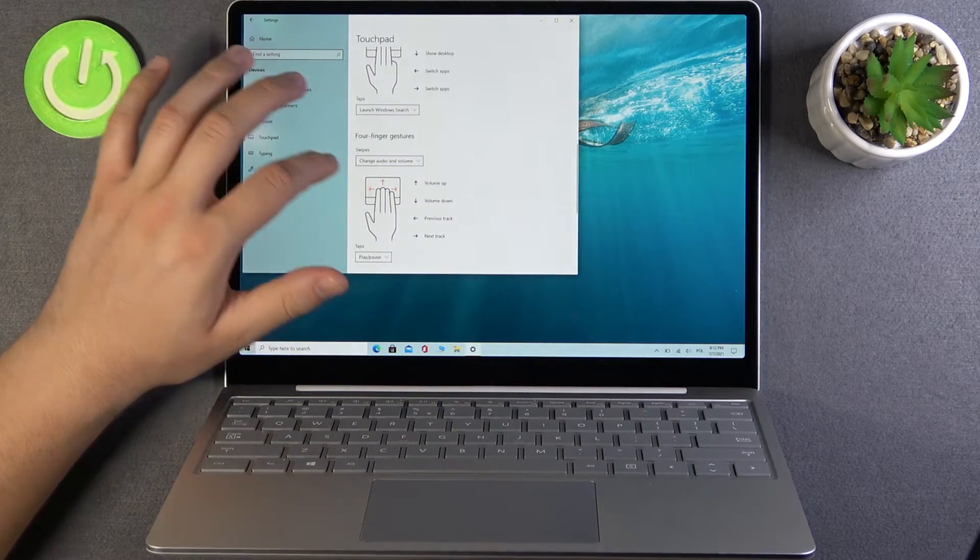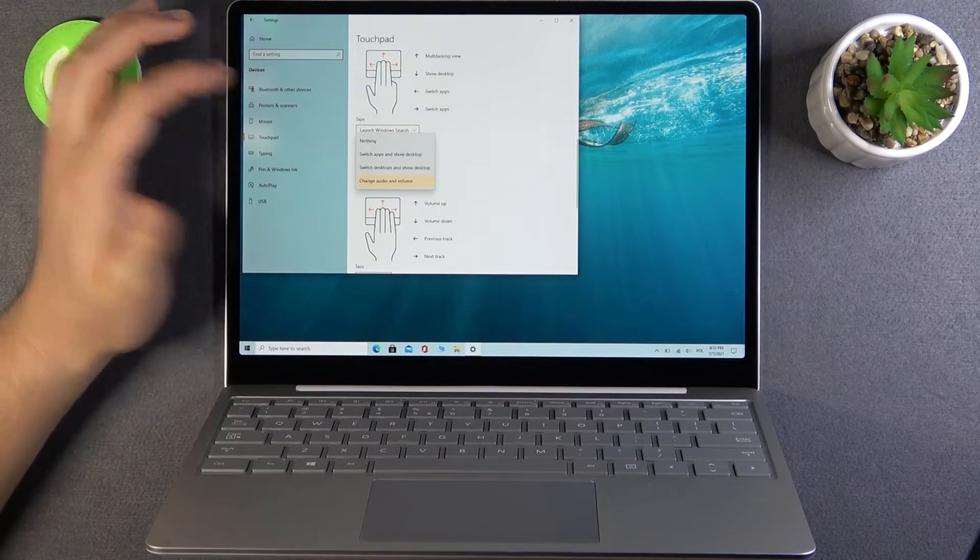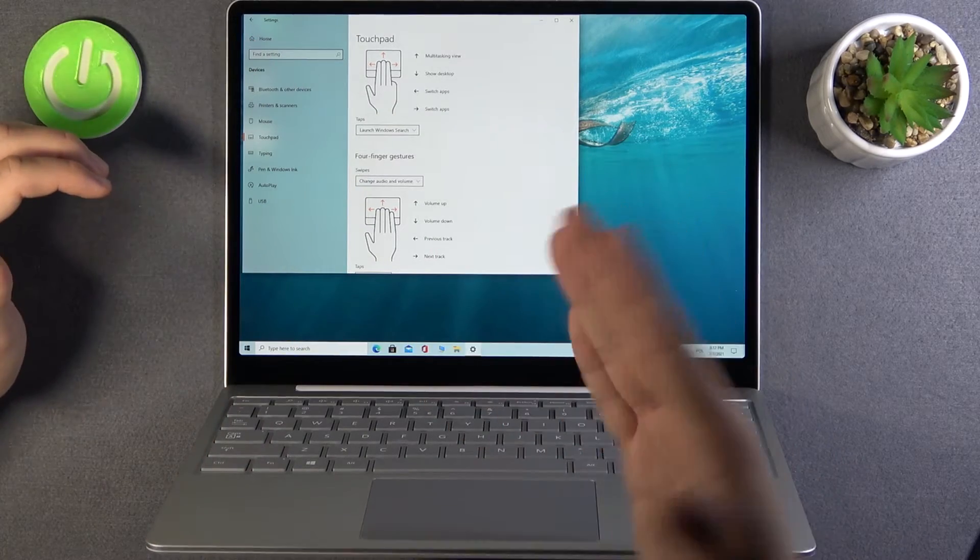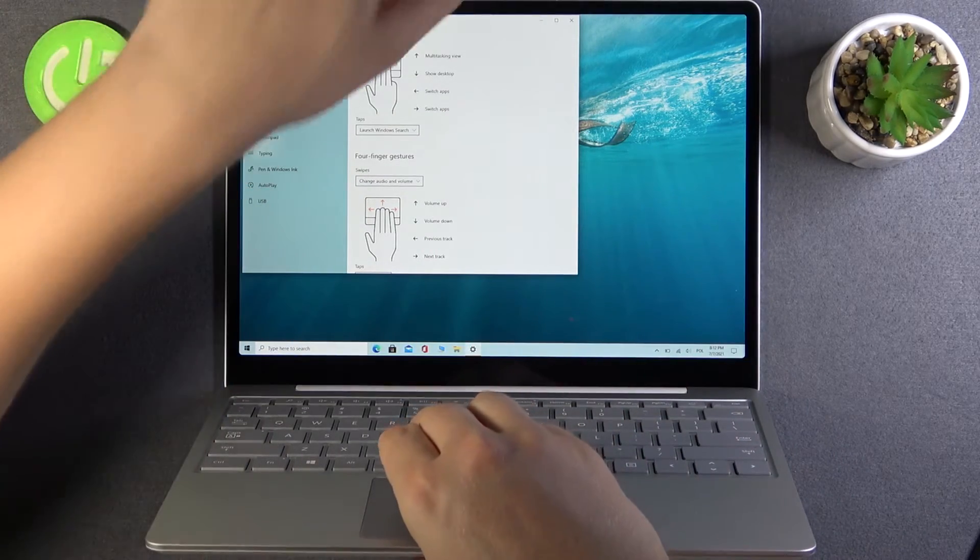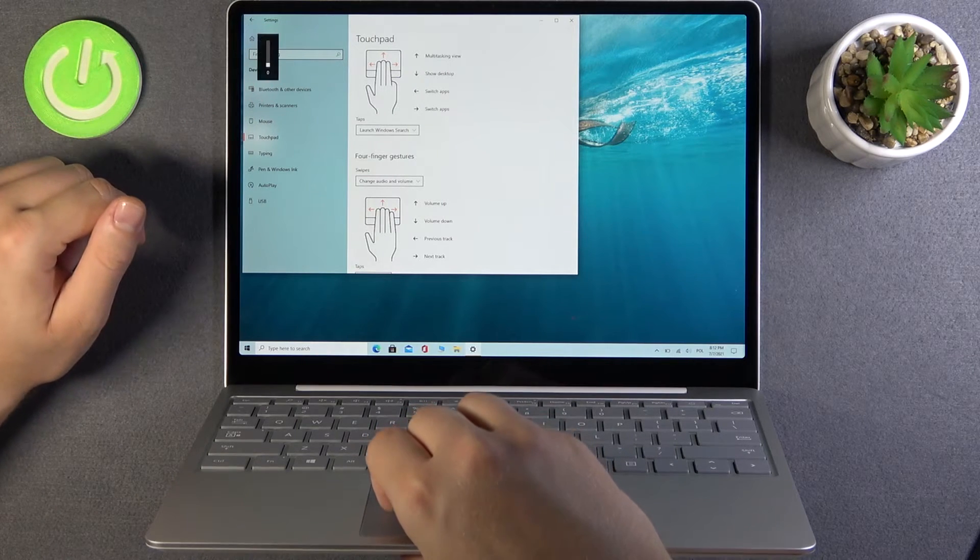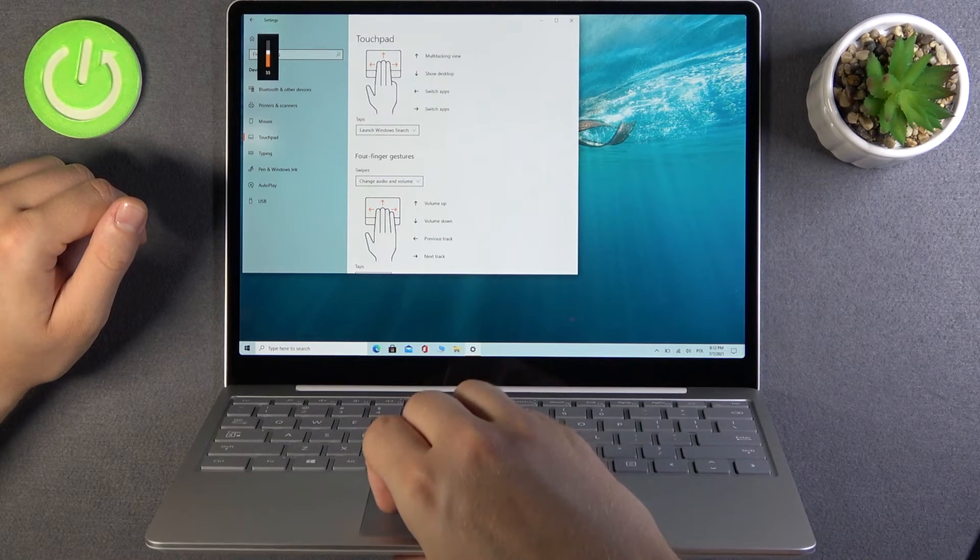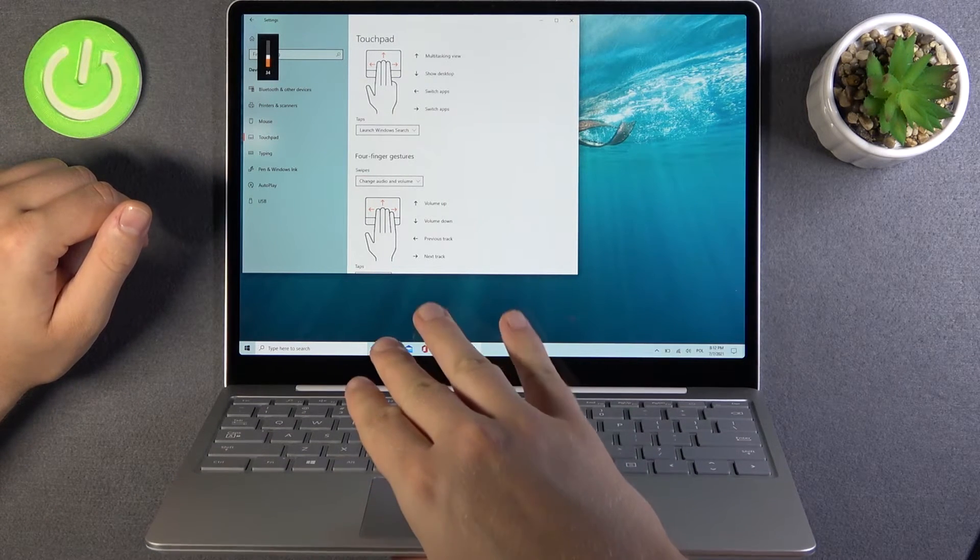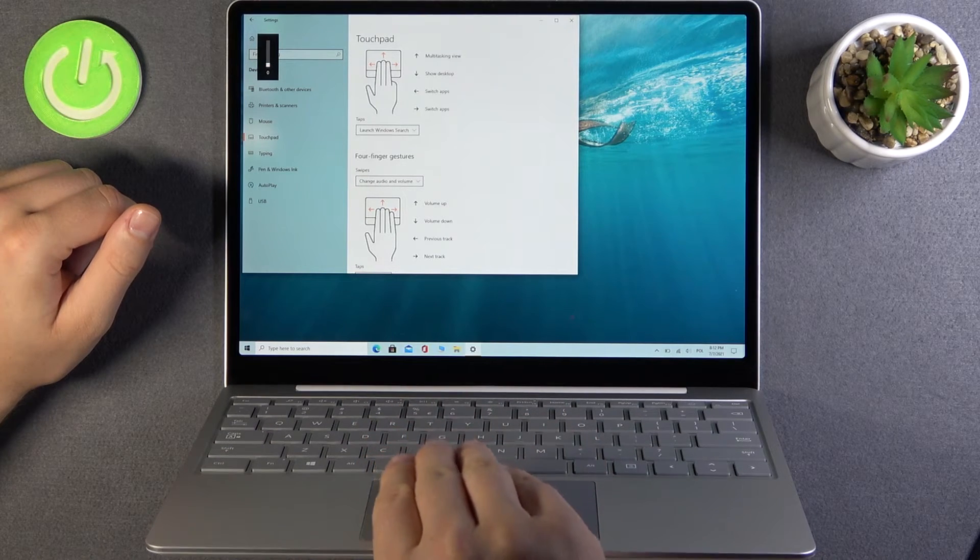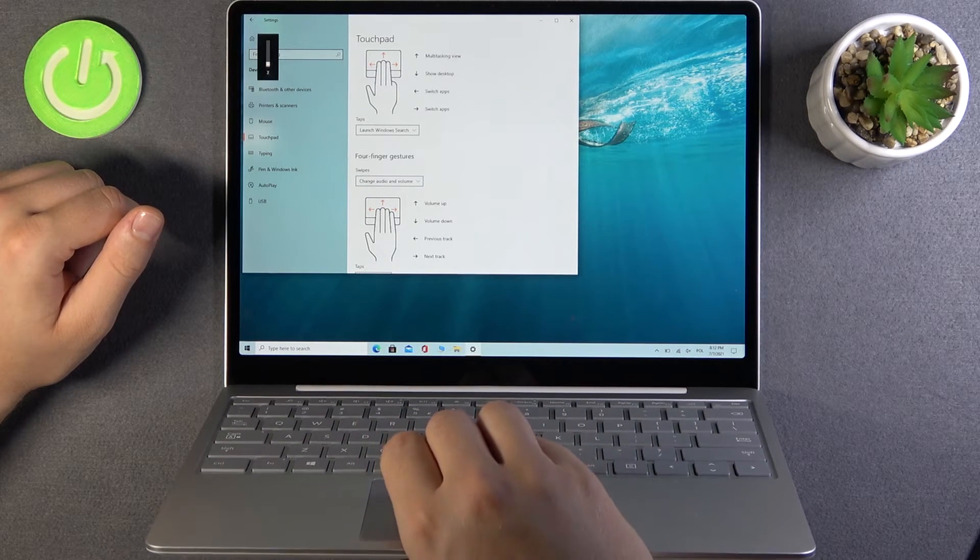With four fingers, we can change the audio volume. Take a look at the left upper corner. As you can see, we can volume up or volume down by swiping with four fingers on the touchpad.